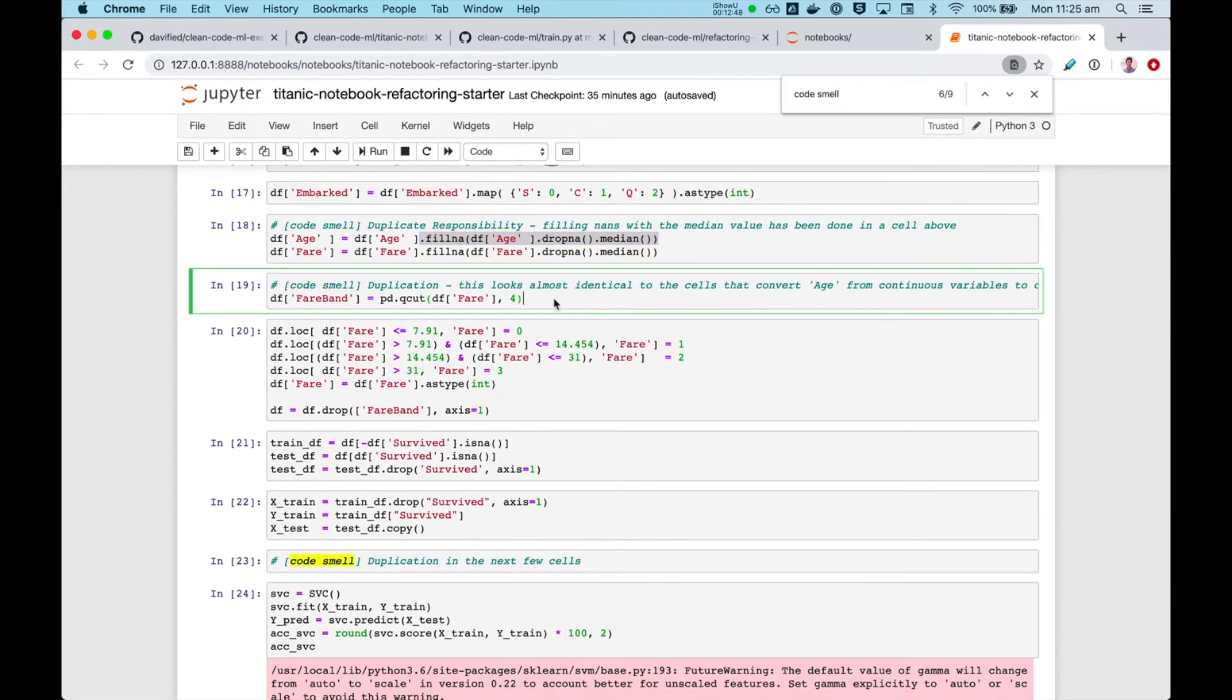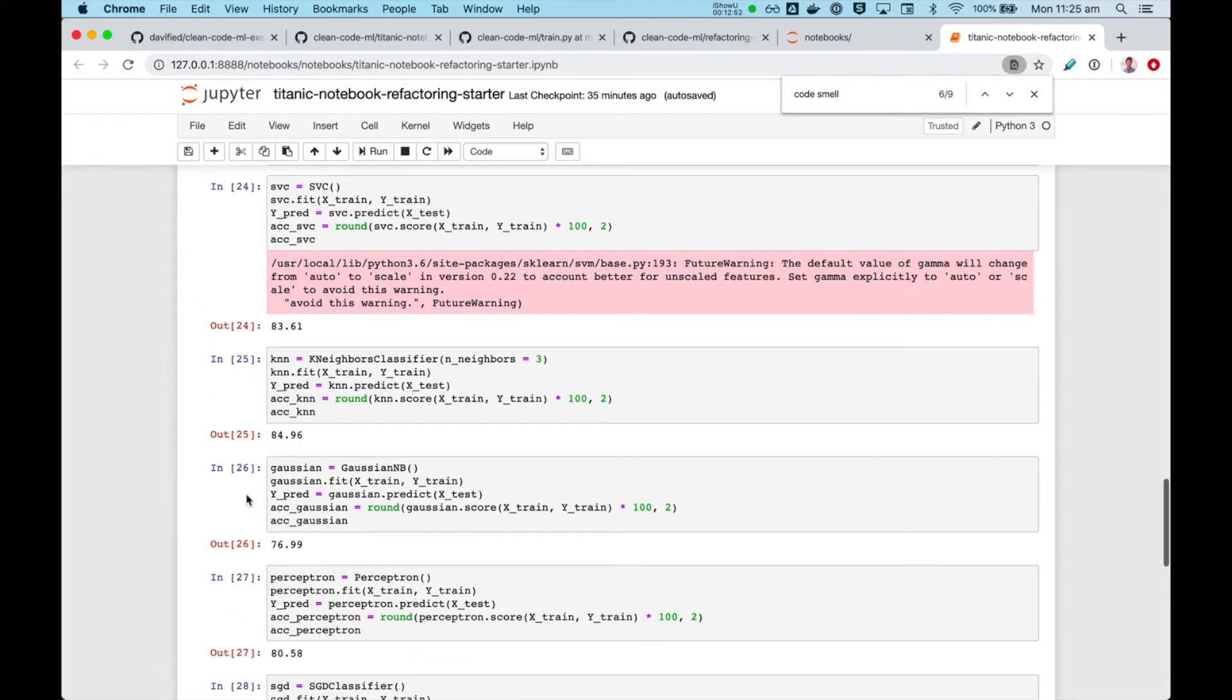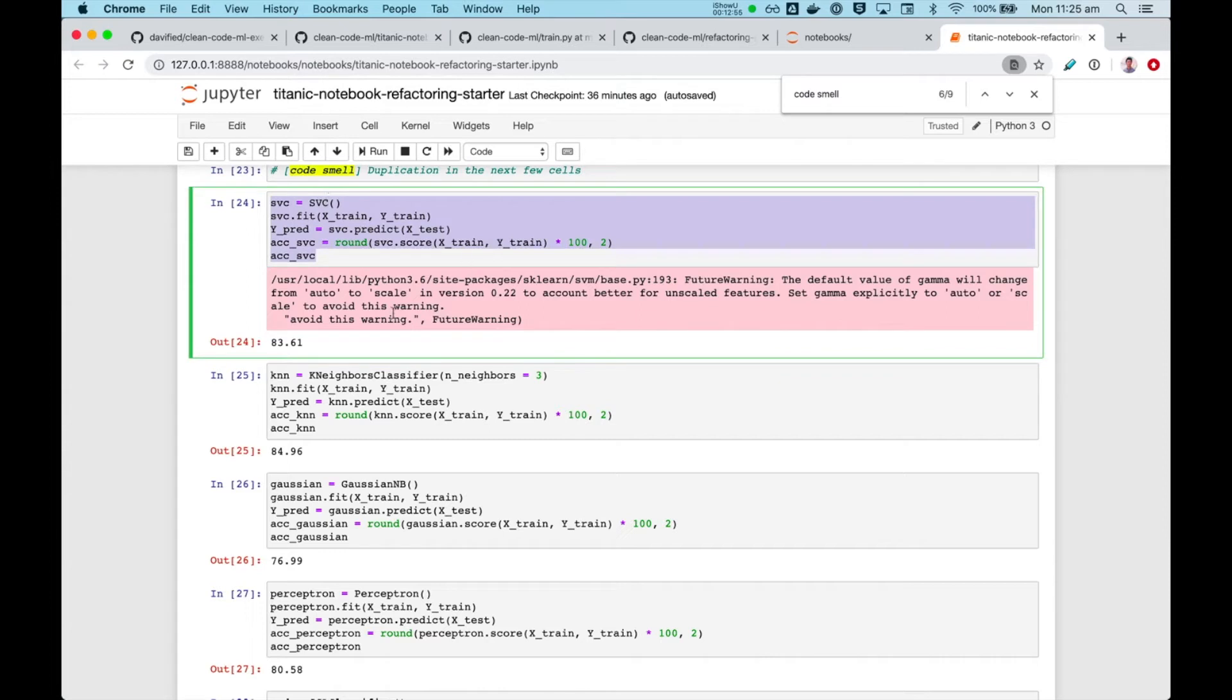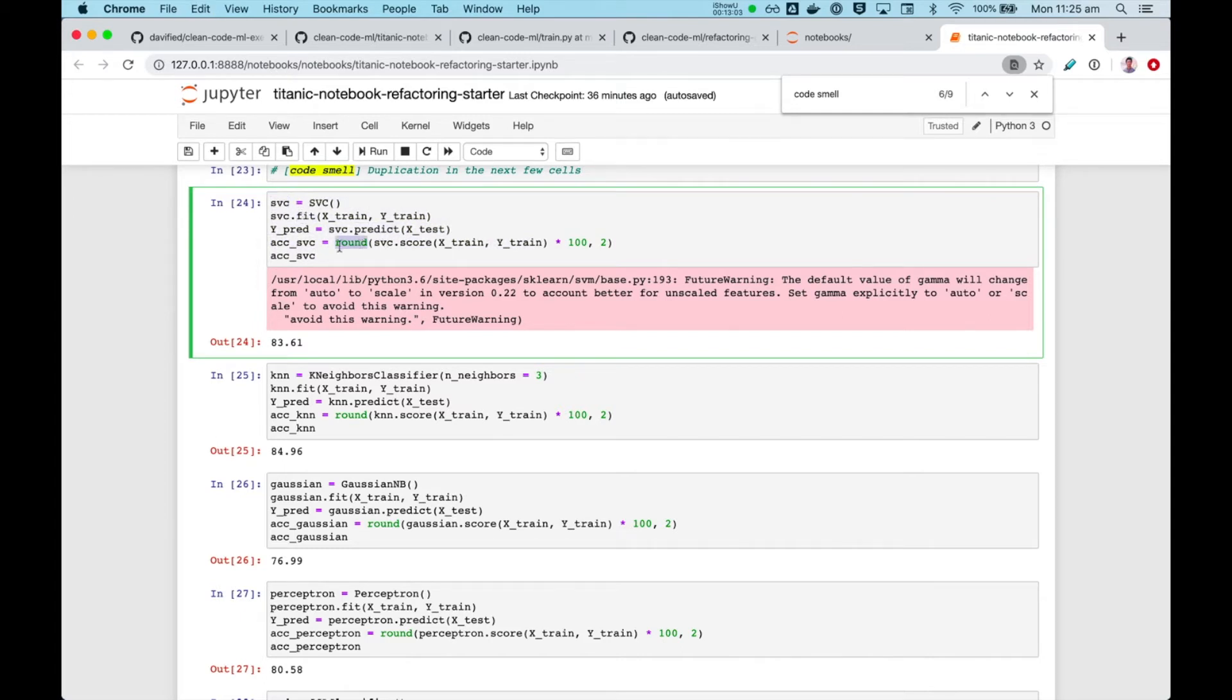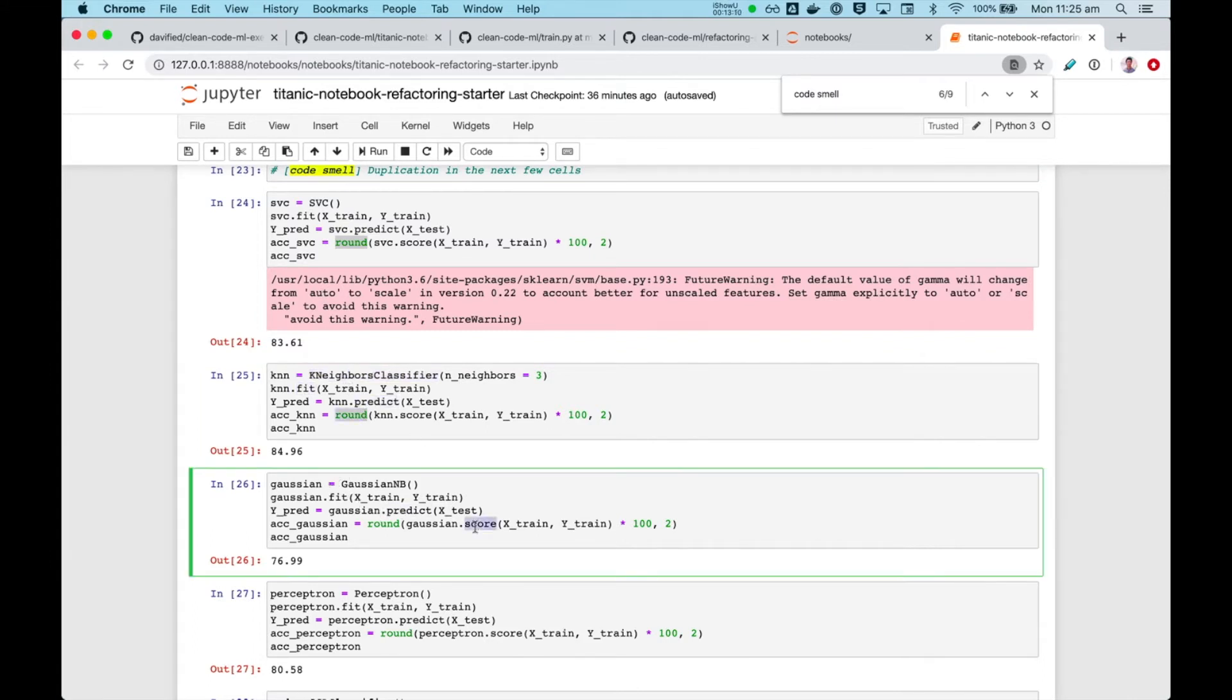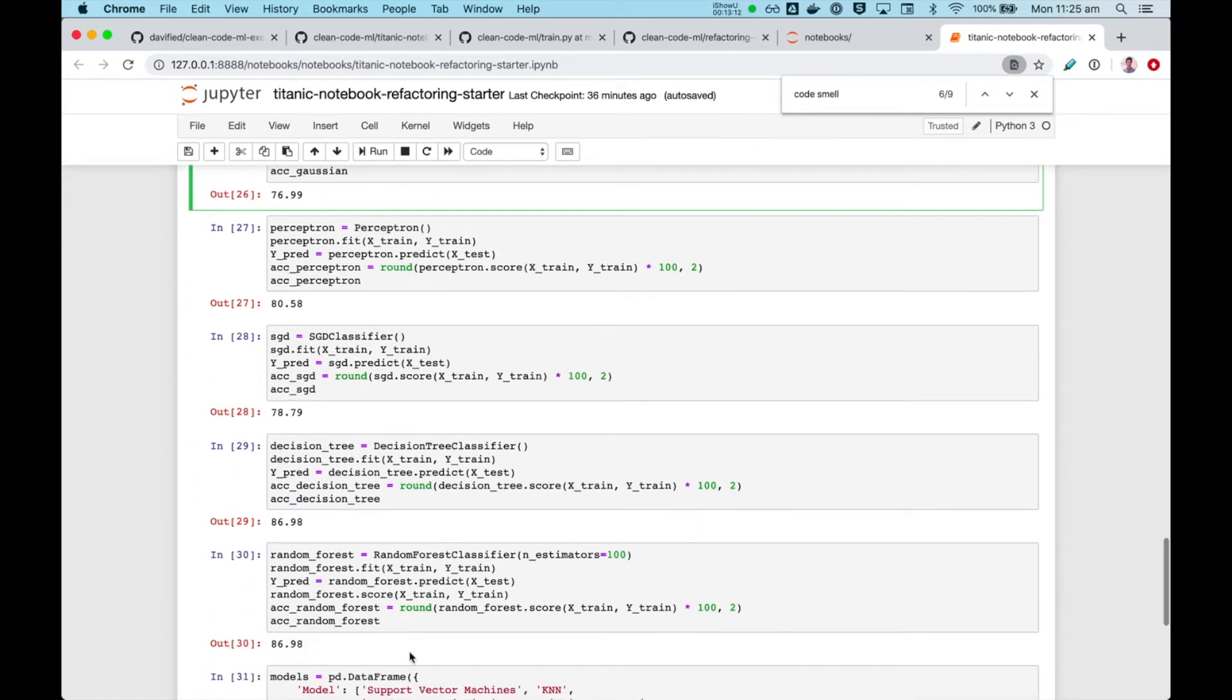And again, you see the pattern here repeating itself. And lastly, this is the easiest case in my opinion, we see explicit duplication in all these cells, we instantiate a model, we train it, we do some predictions, and we score it. So we see the same thing happening here: fit, predict, score, fit, predict, score. So this is a clear candidate for refactoring into a function.